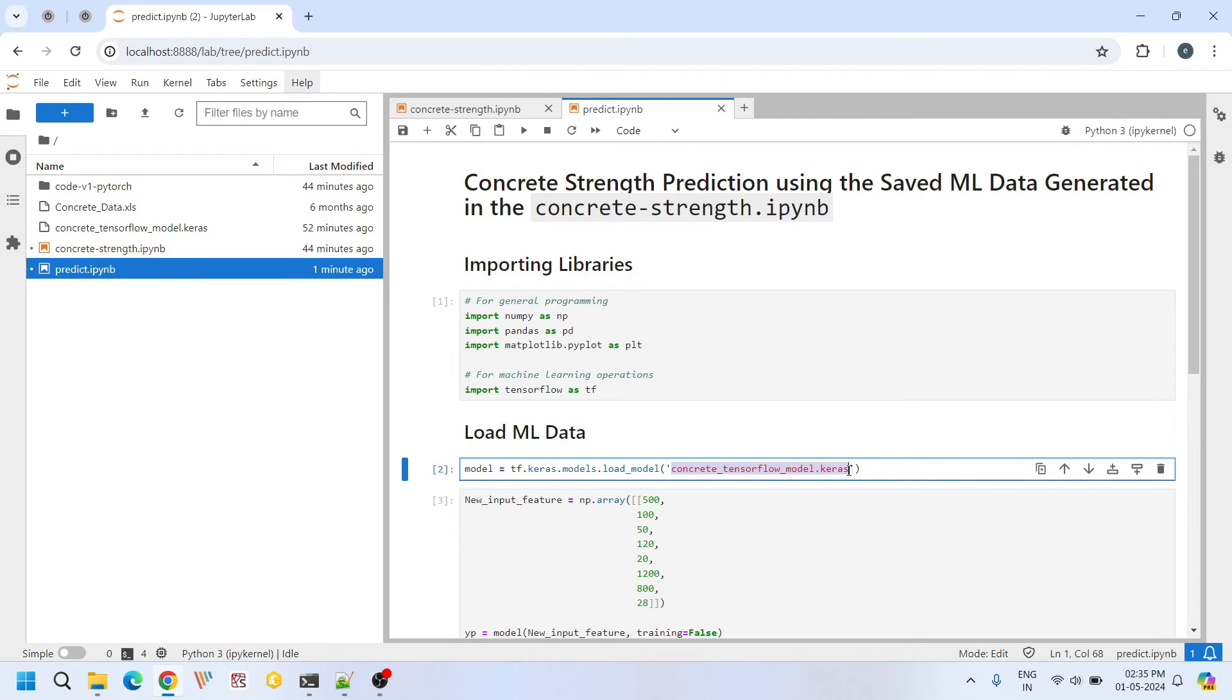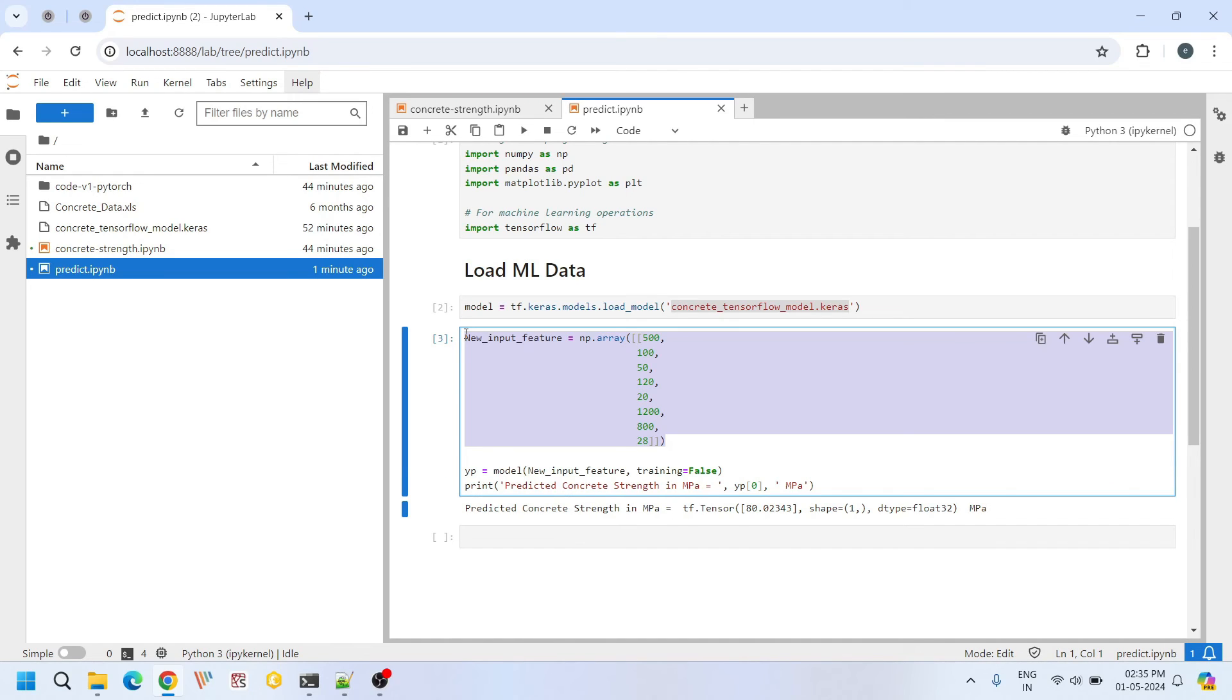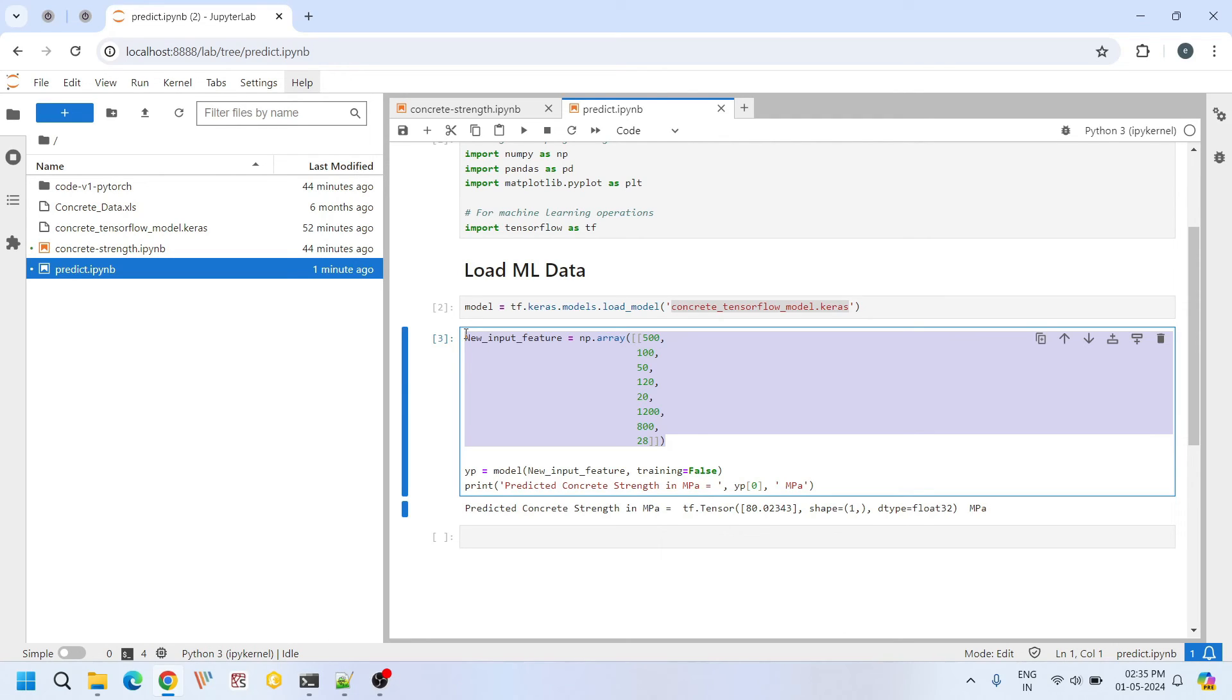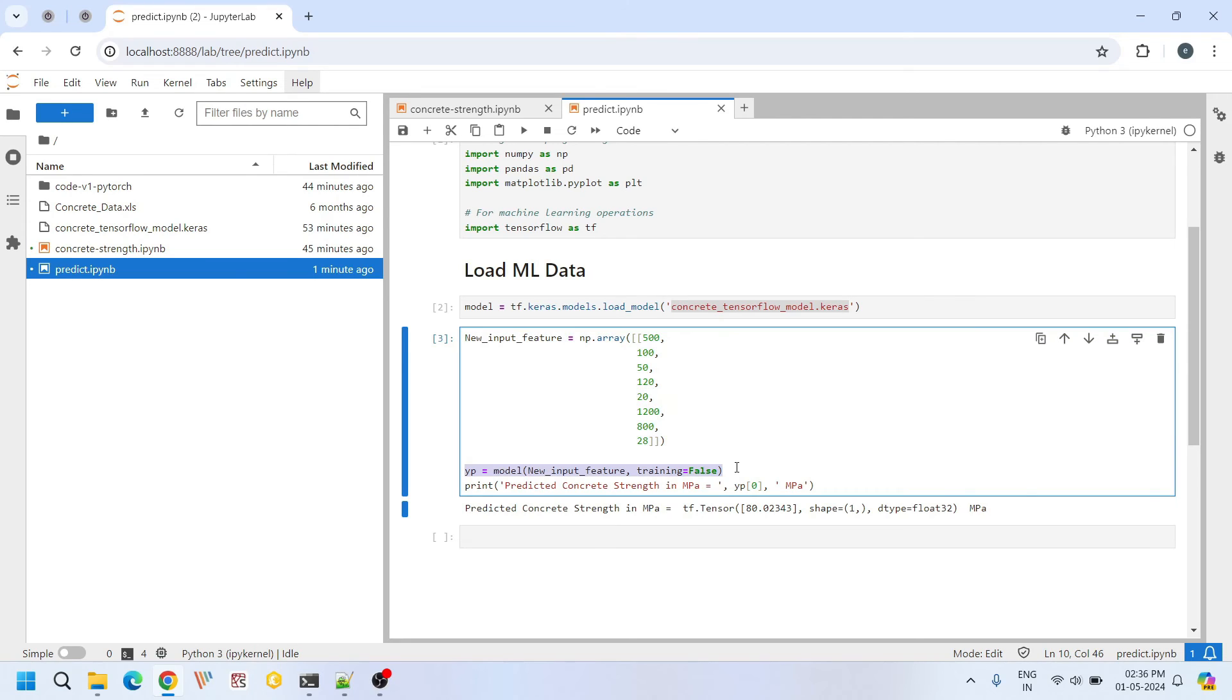The file path specified here should match the location where you saved the model. Now let's create a new input feature representing a new type of concrete mixture. Each value in this array corresponds to a specific feature of concrete mixture, such as the quantities of cement, water, aggregate, coarse aggregate, fine aggregate etc.